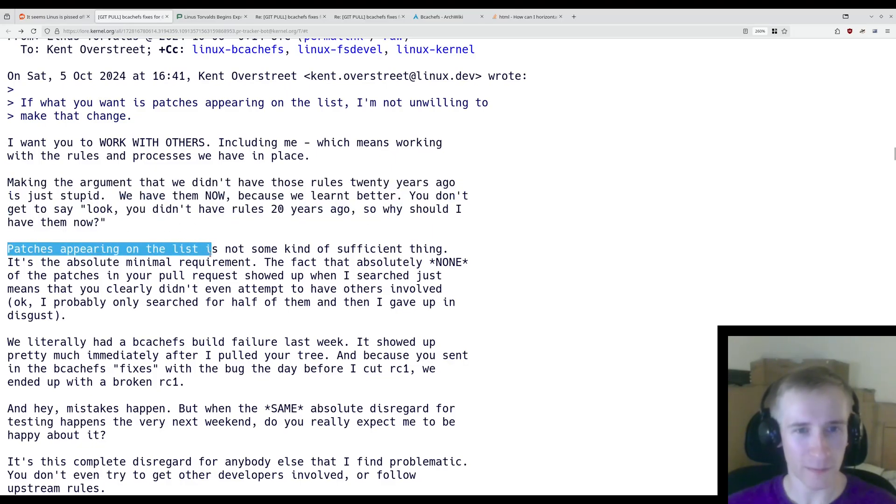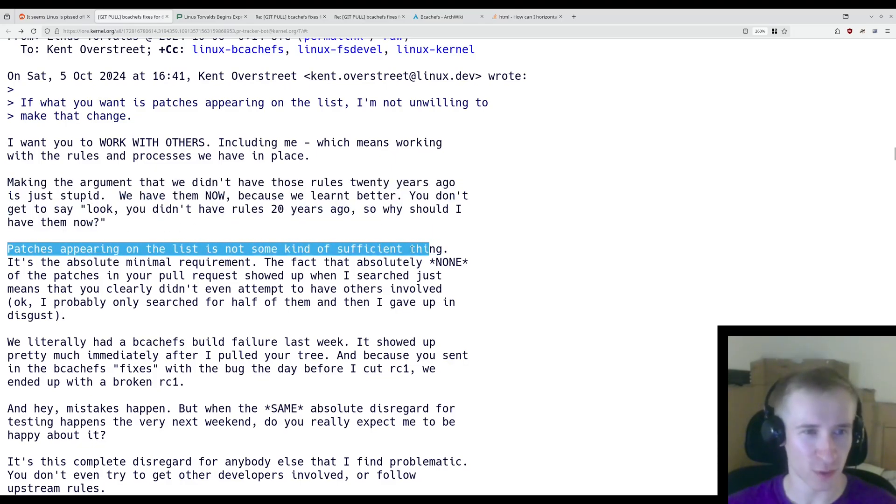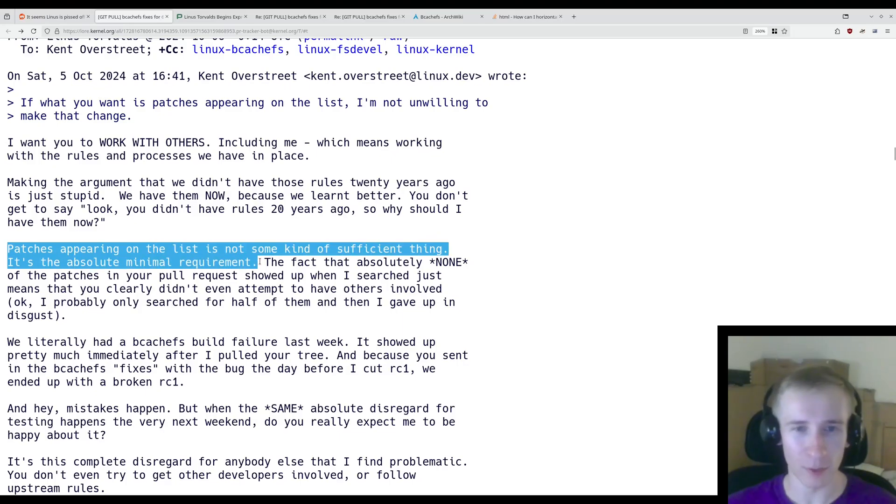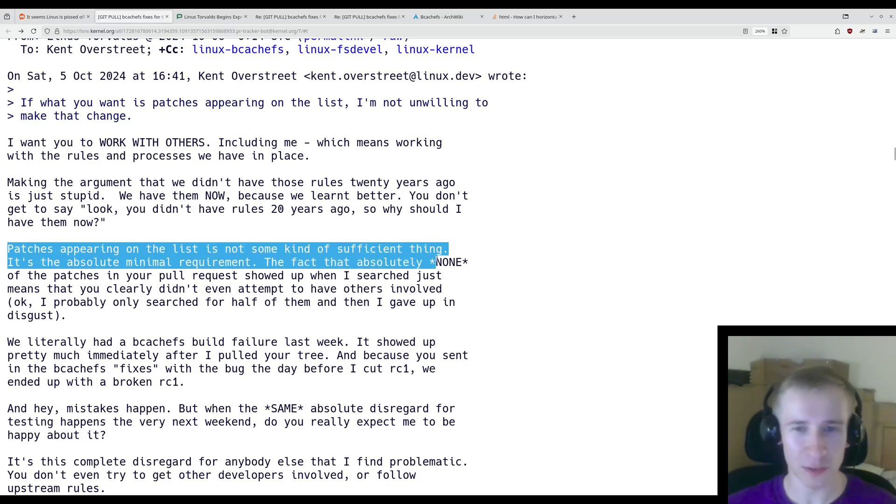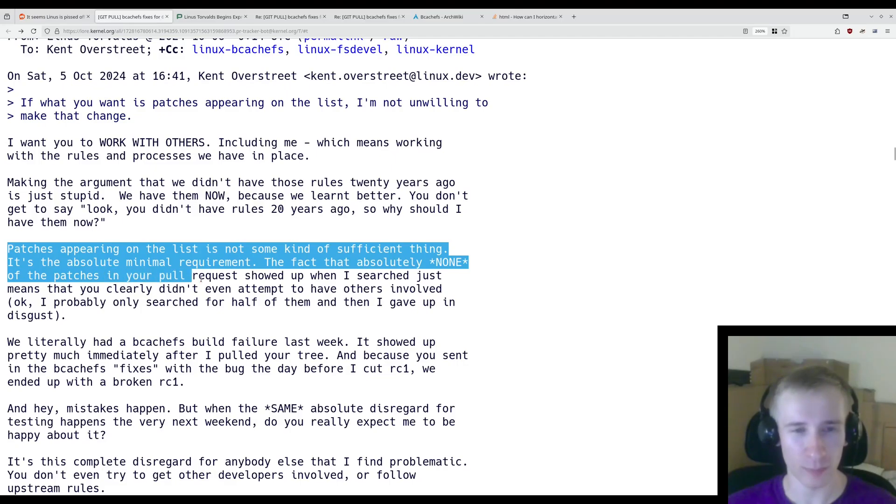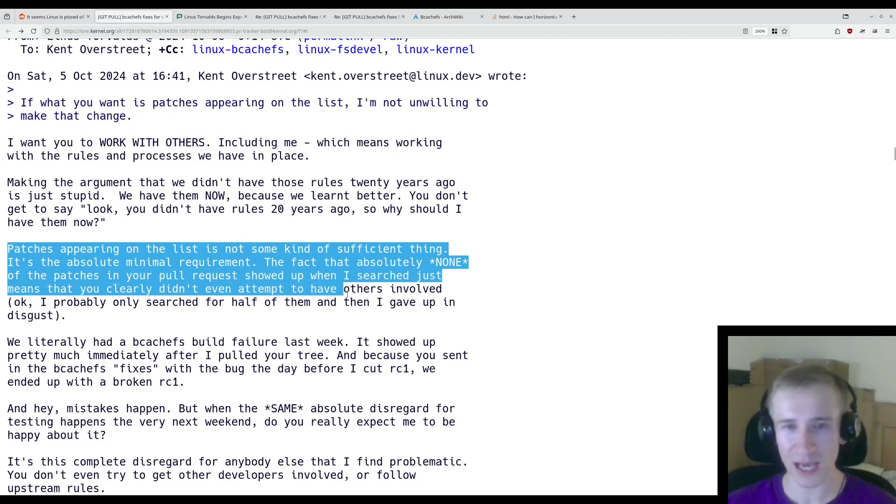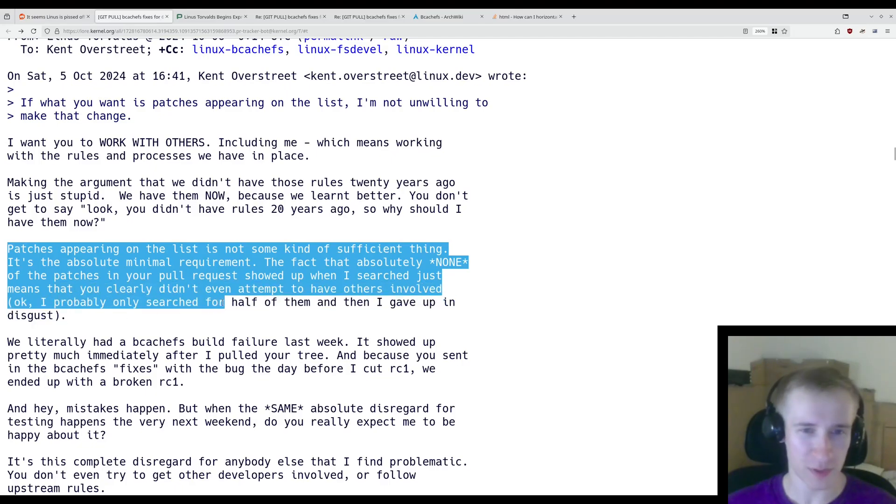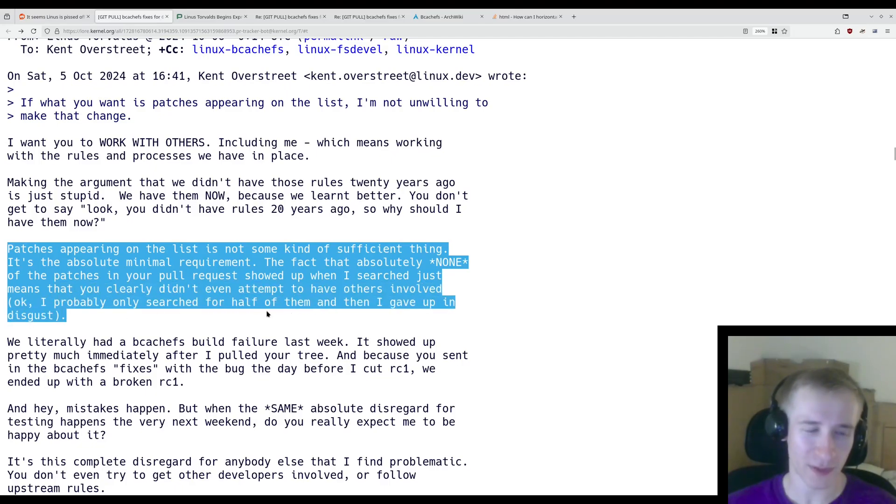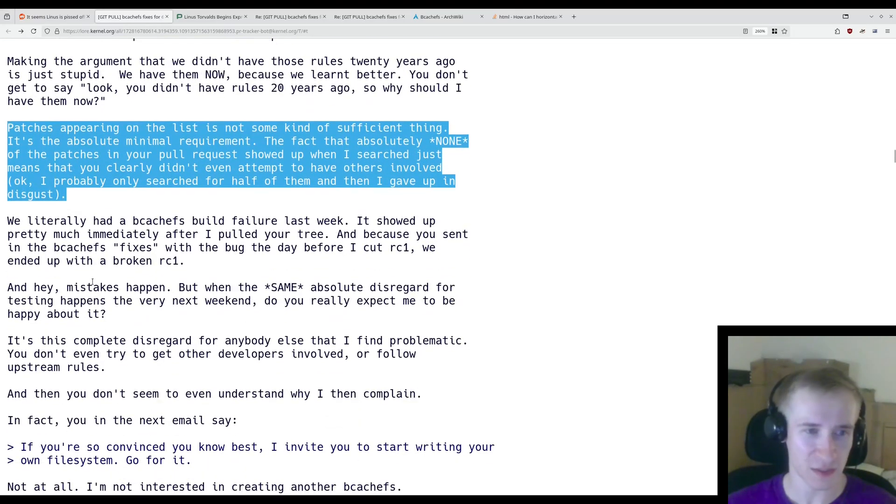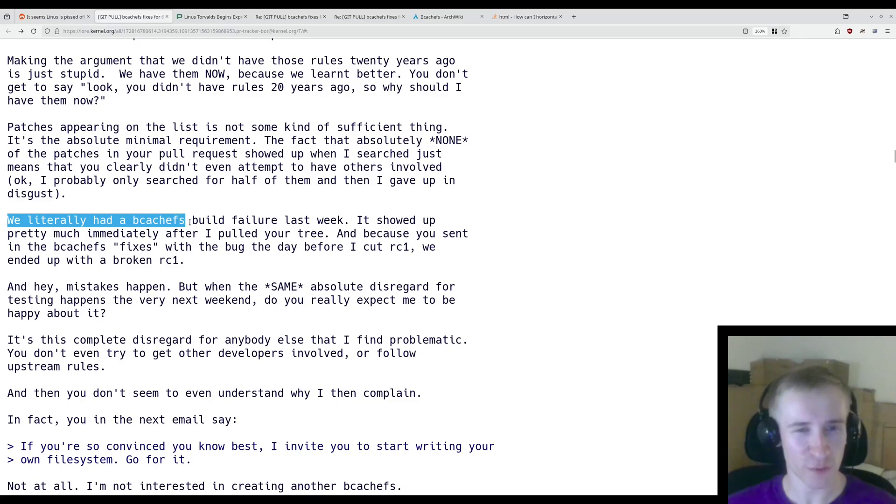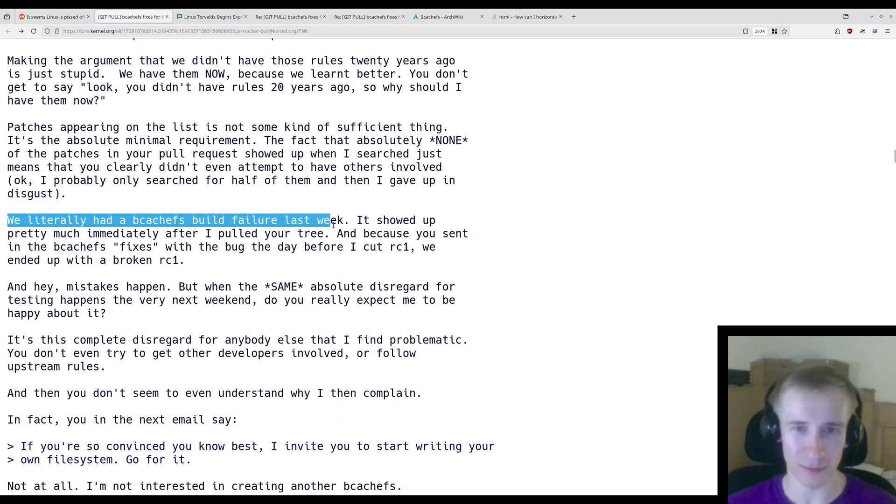Now, patches appearing on the list is not some kind of sufficient thing. It's the absolute minimal requirement. The fact that absolutely none of the patches in your pull request showed up when I searched just means that you clearly didn't even attempt to have others involved. Okay, I probably only searched for half of them, then I gave up in disgust.